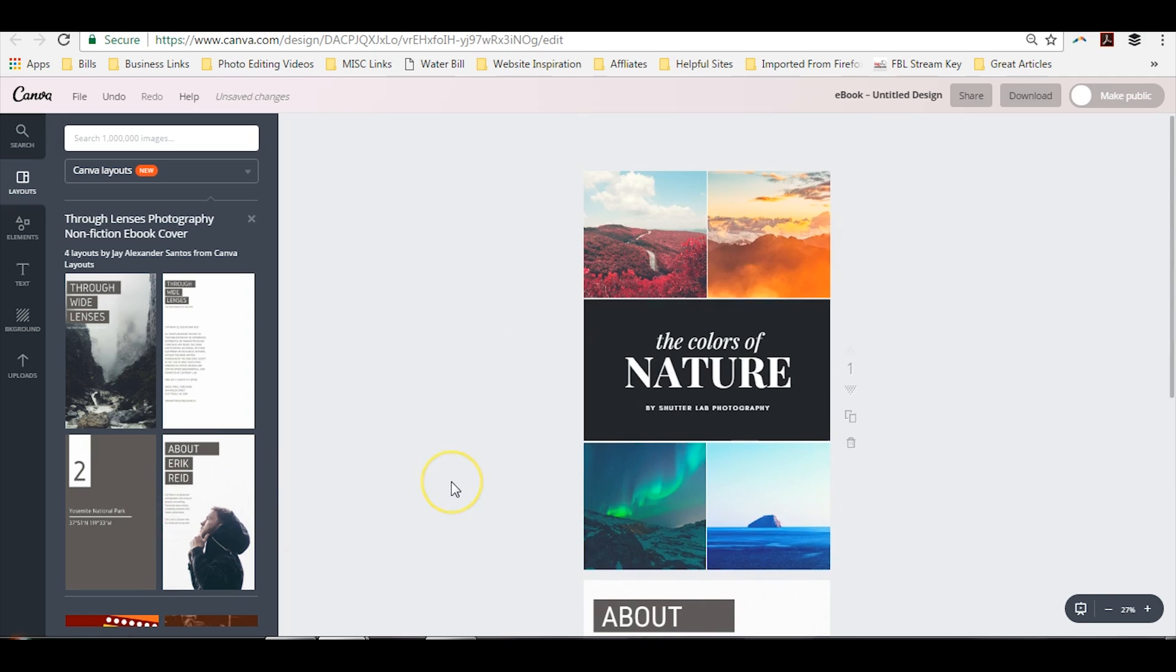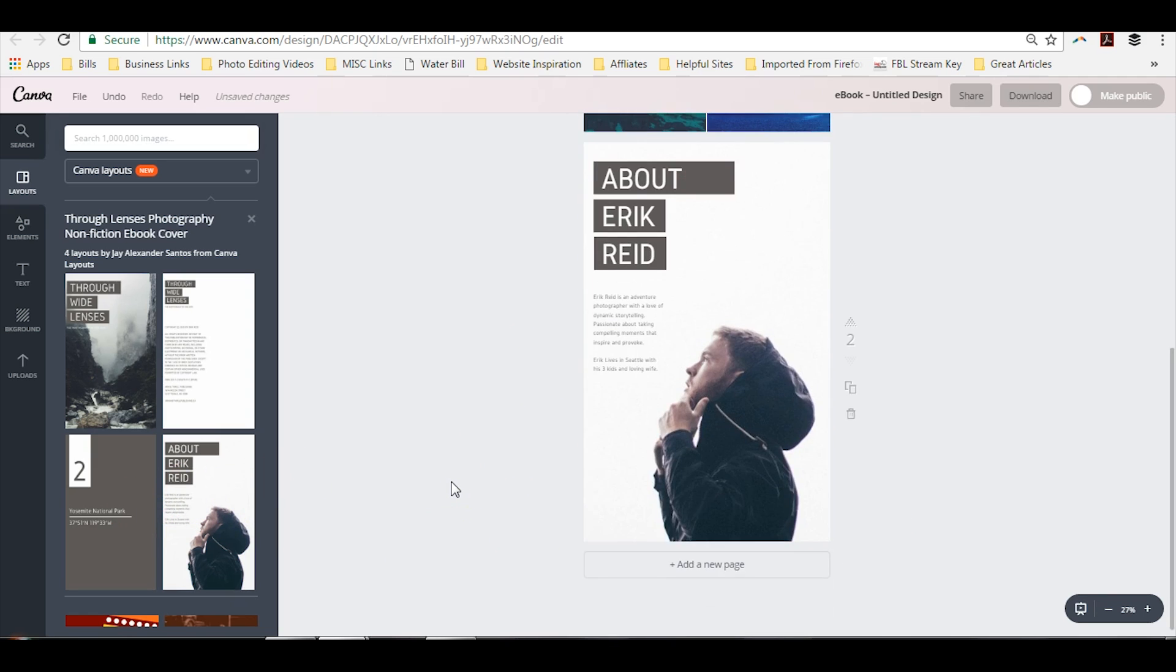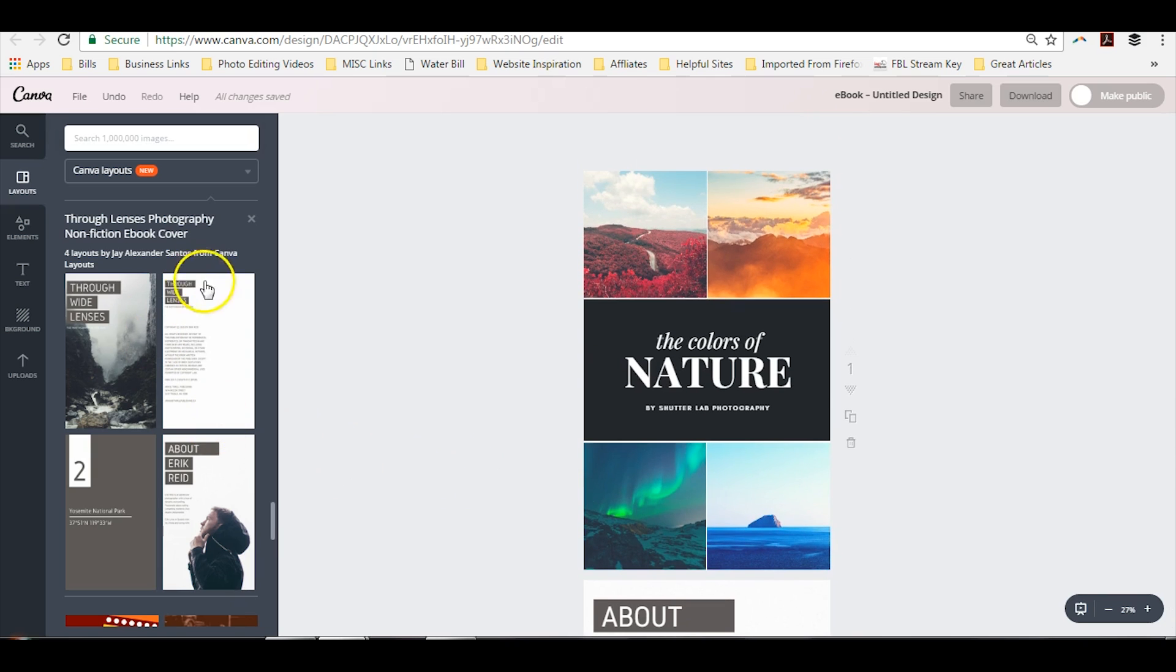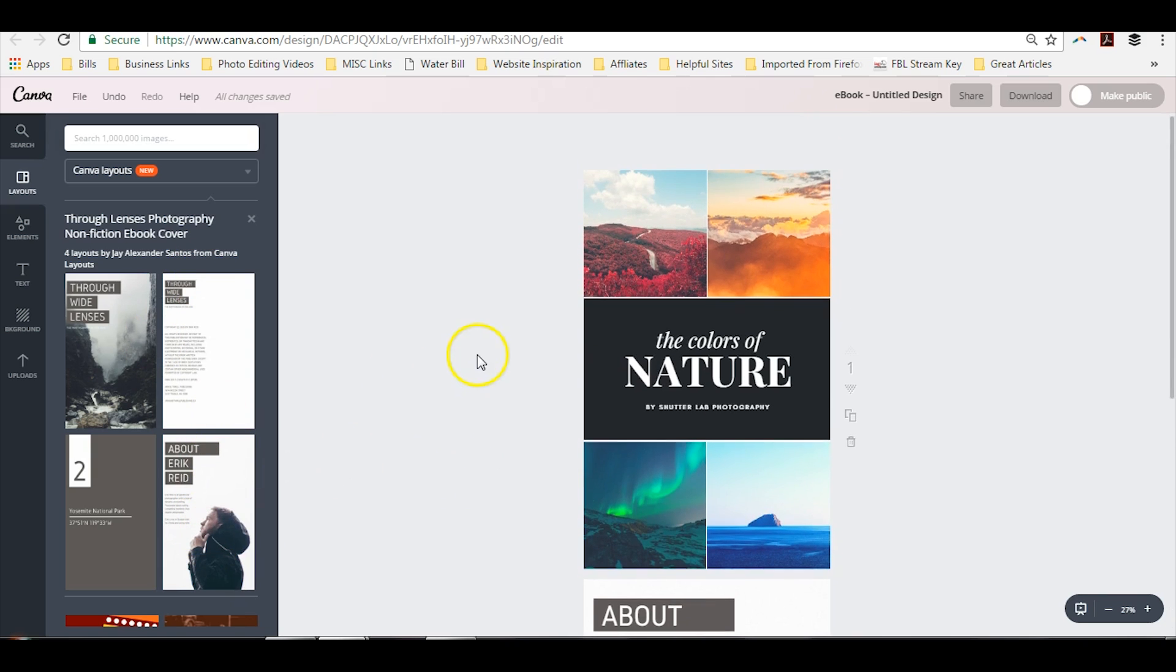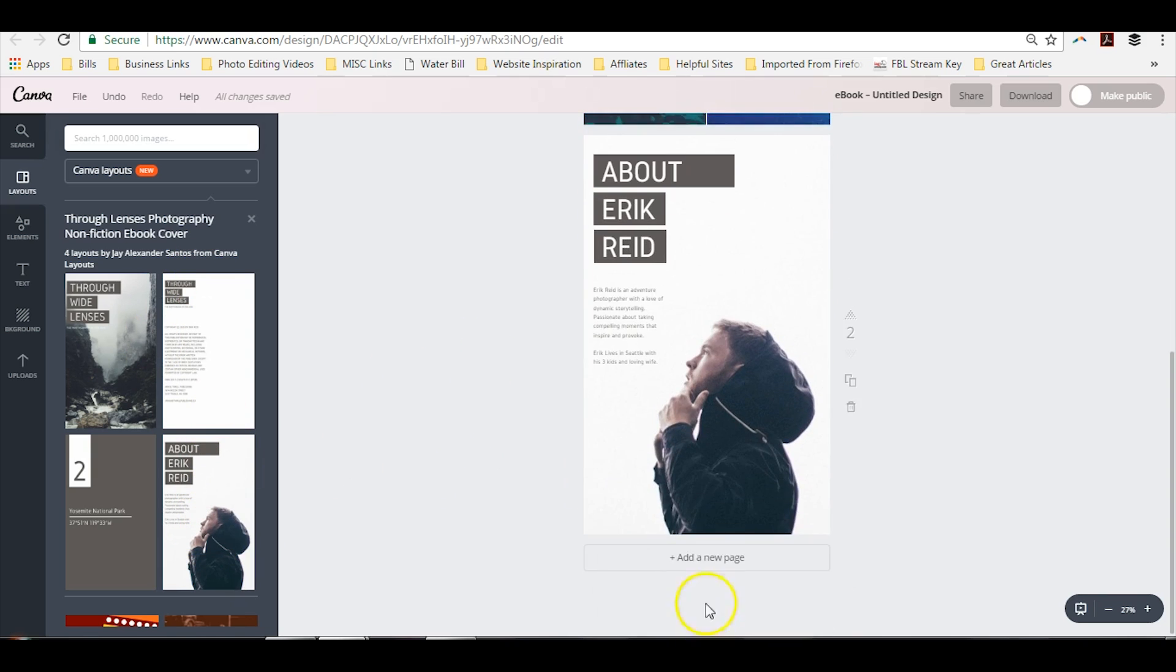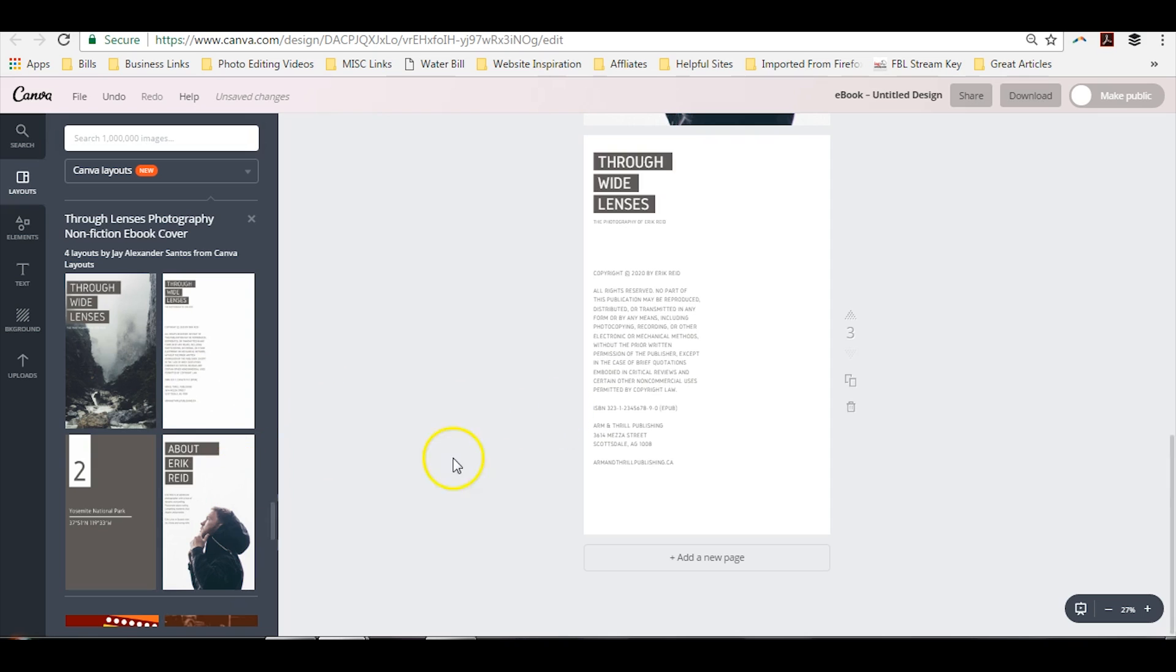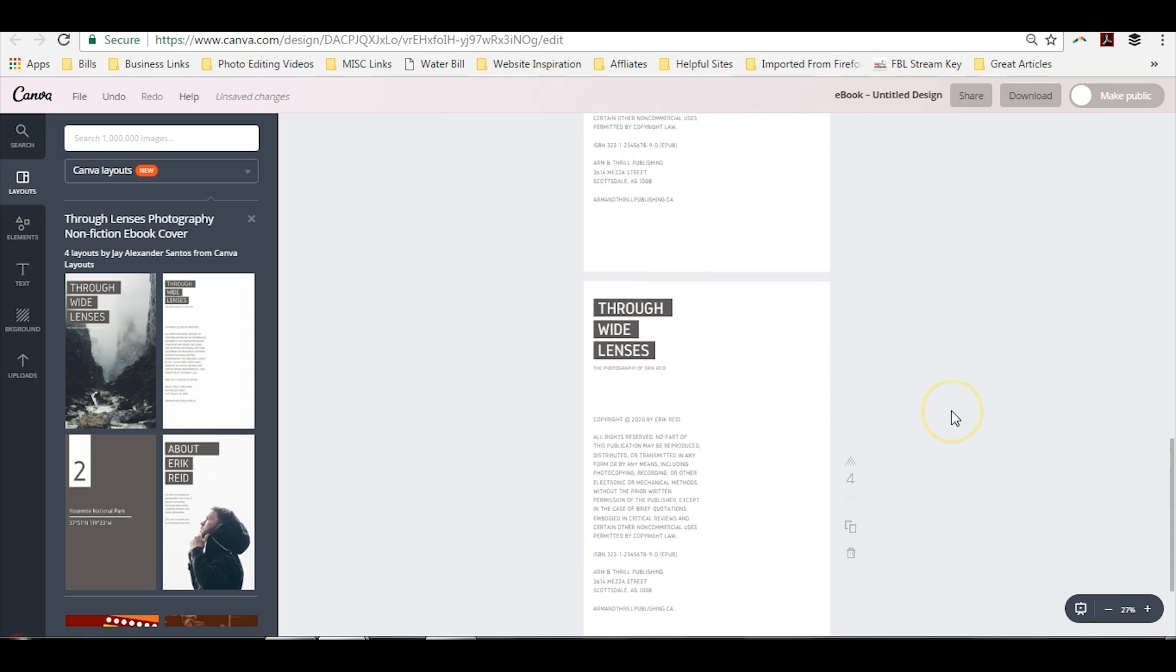So what I would do if you actually have your e-book already laid out in say a Microsoft Word file is I would go ahead and lay out all the pages. Choose your templates for all the pages. Just click down here to add a new page if you want a blank page. And if you actually want to copy a page, you can just click on this icon.